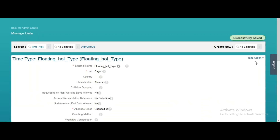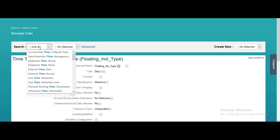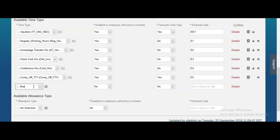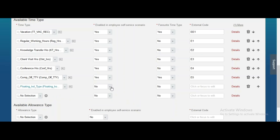So our time account type is ready, our holiday calendar is also ready, and the time type is also ready along with the take rule and accrual rule. Now we have to assign the time type to a particular time profile.